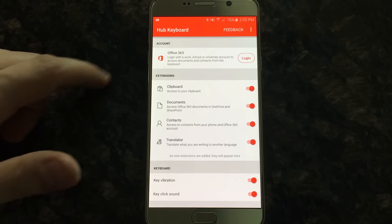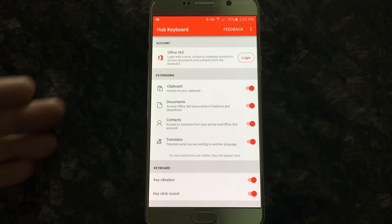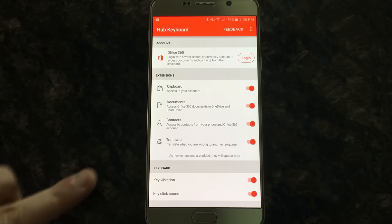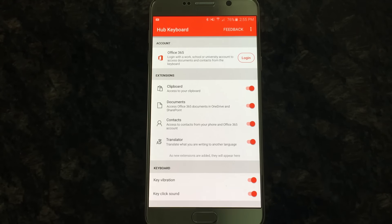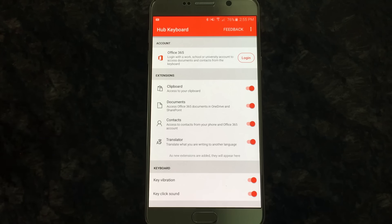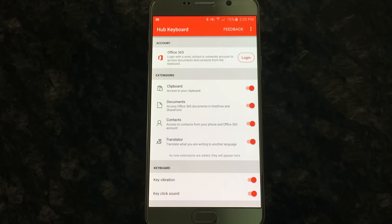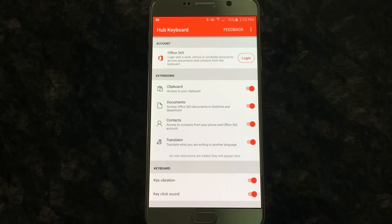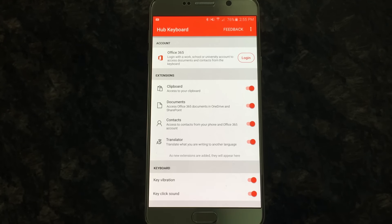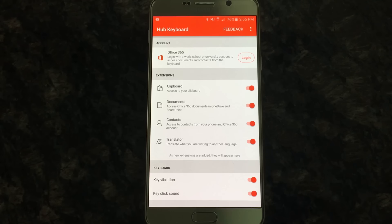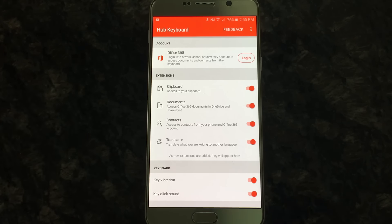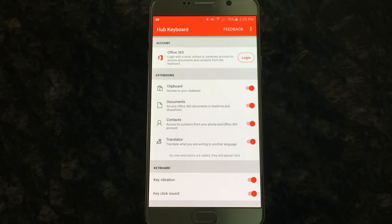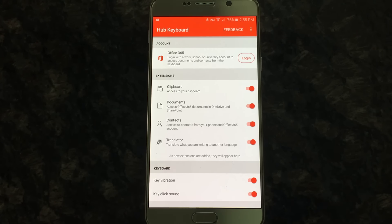So extensions we have here: clipboard, access to your clipboard, access to Office 365 documents in OneDrive and SharePoint. The sad thing about that is, like I said, I can't sign in with my Microsoft account to this application. So I can't access those Office 365 documents in OneDrive.